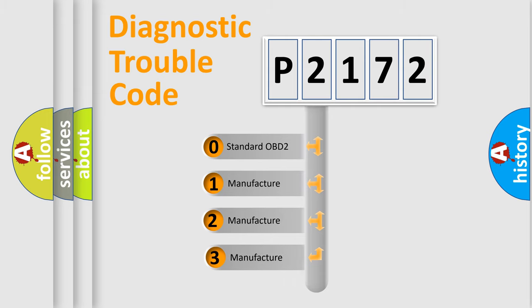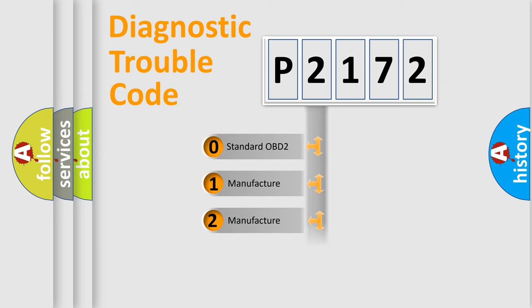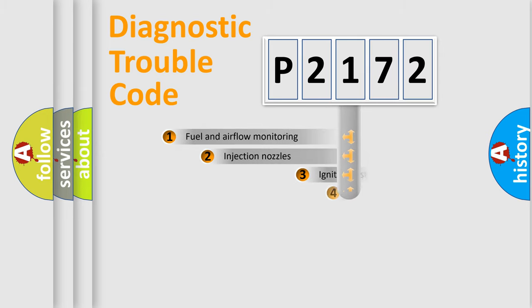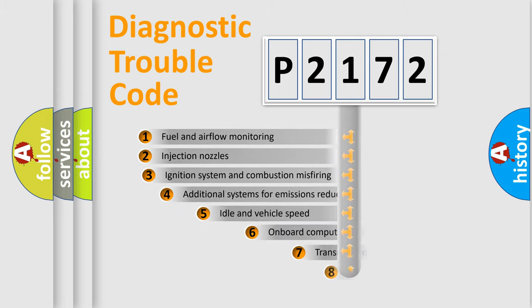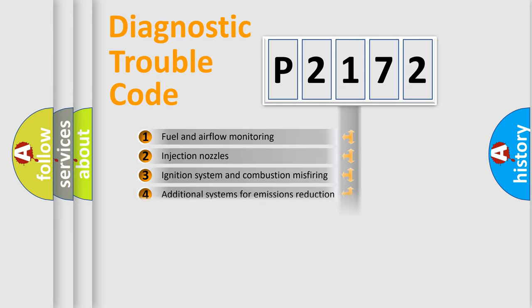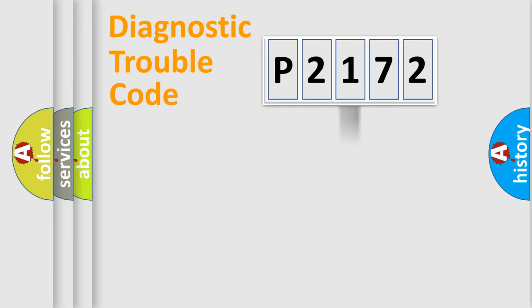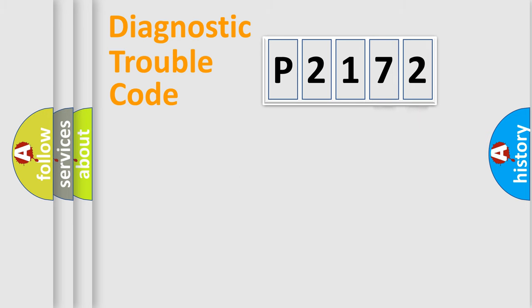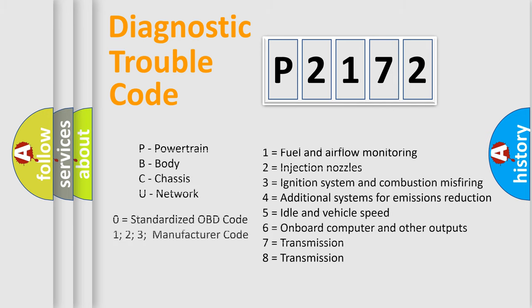If the second character is expressed as zero, it is a standardized error. In the case of numbers 1, 2, 3, it is a more specific expression of the car-specific error. The third character specifies a subset of errors. The distribution shown is valid only for the standardized DTC code. Only the last two characters define the specific fault of the group. Let's not forget that such a division is valid only if the other character code is expressed by the number zero.